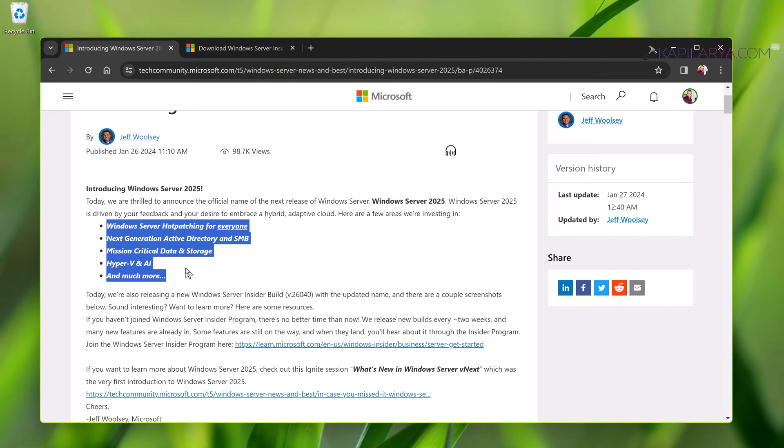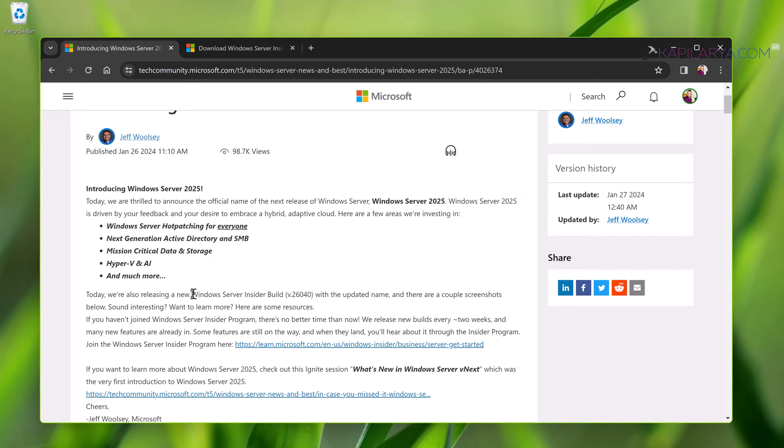In Windows Server 2025 you will get features like Windows Server hot patching for everyone, next generation Active Directory and SMB, mission critical data and storage, Hyper-V and AI, and many other features. All of these features could be added depending upon the feedback from the Windows Server Insiders.